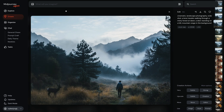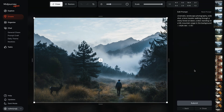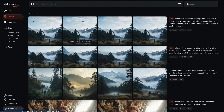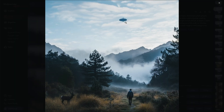If you remember on Discord, after panning left or right, you were stuck with horizontal panning and couldn't pan vertically. But now with the new editor, we can continue expanding the image in any direction we want. We can add a UFO in the sky and hit submit, and MidJourney adds a UFO to the scenery.